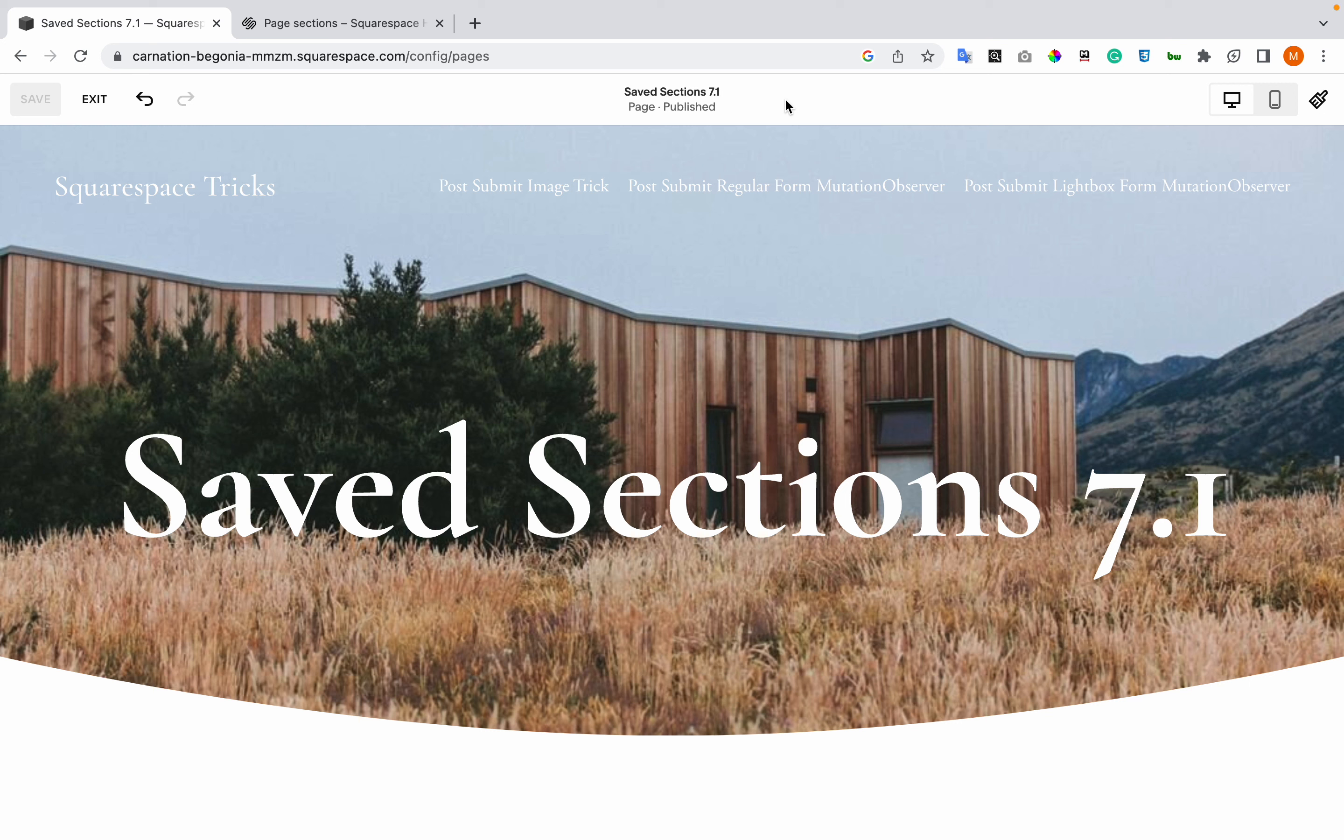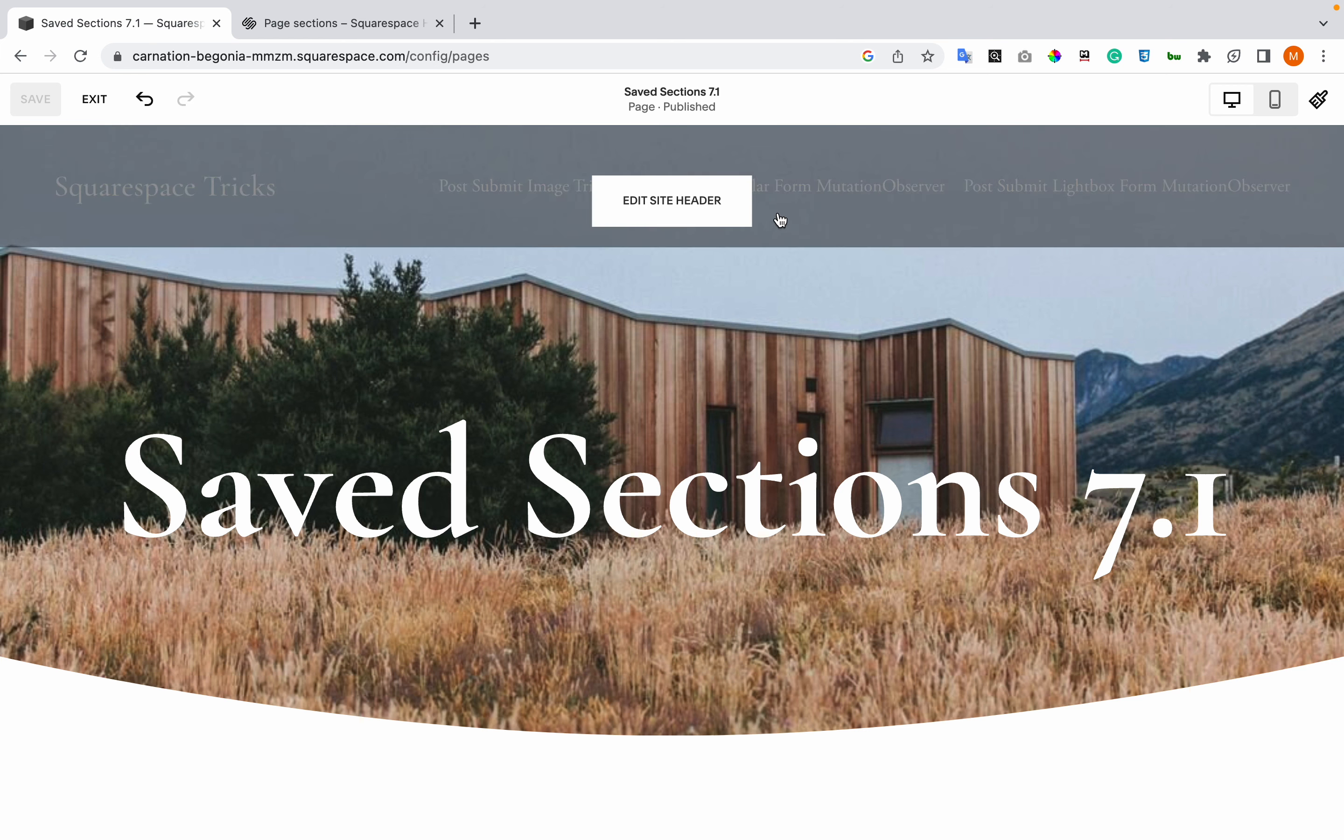Squarespace feature update: Saved sections. Now you can save sections and reuse them on Squarespace 7.1.